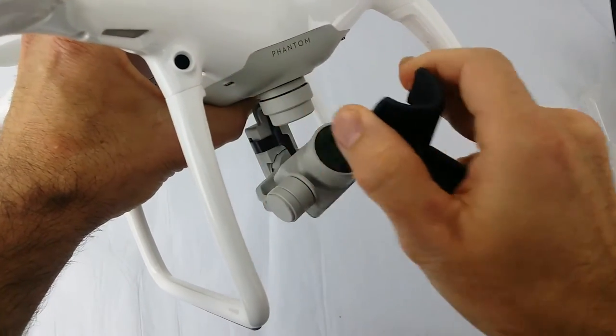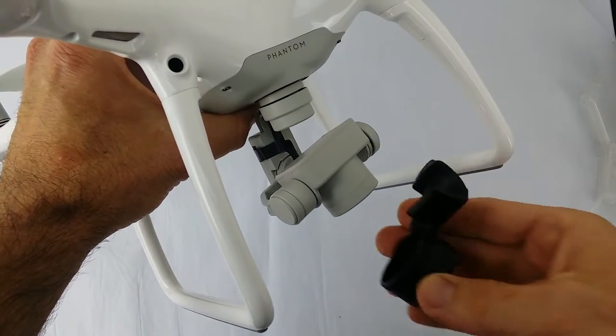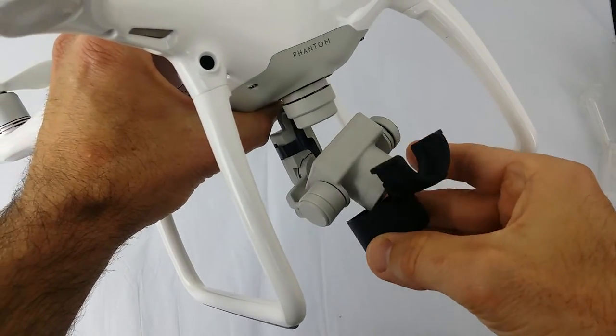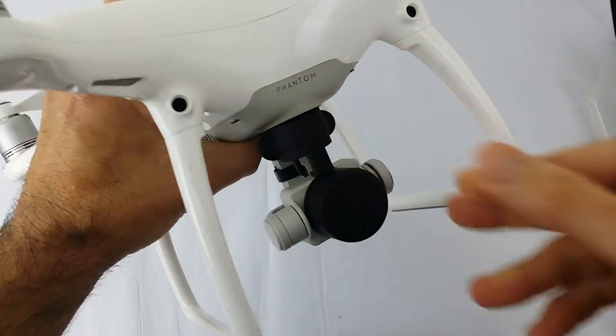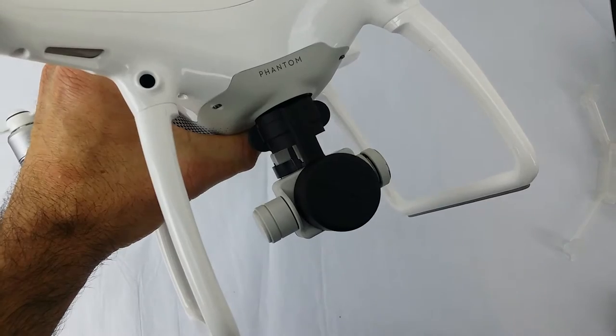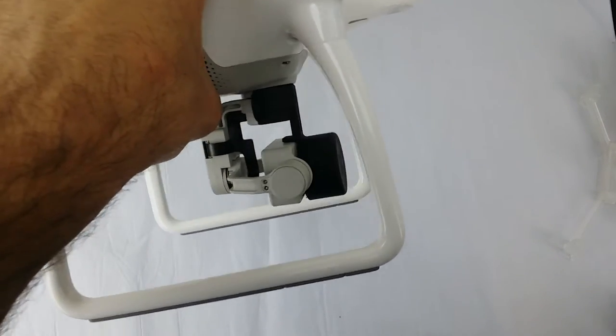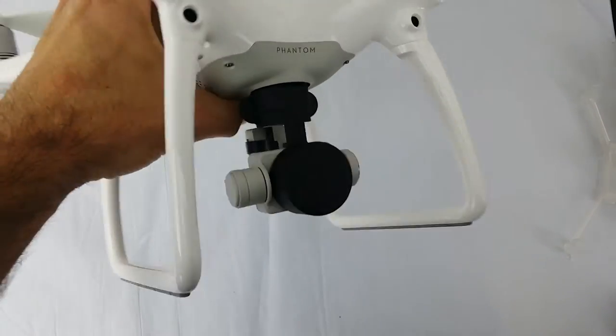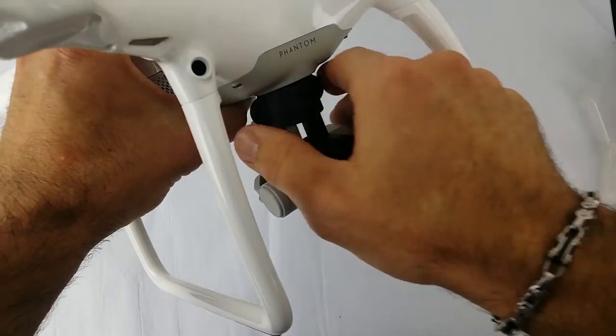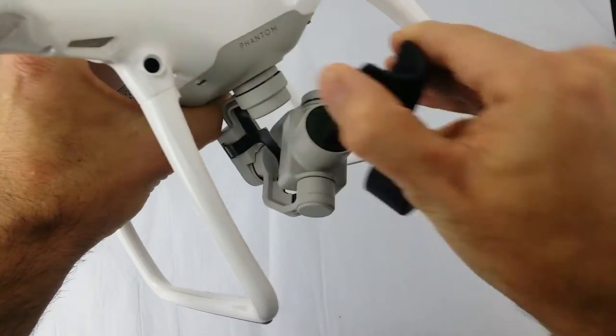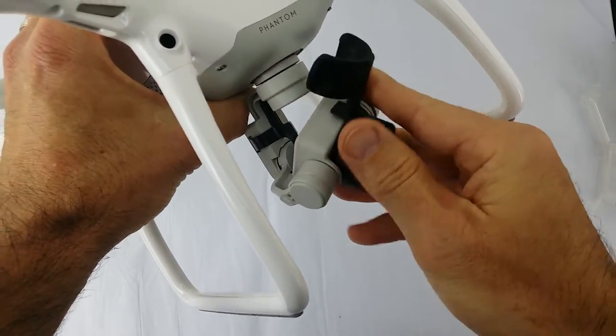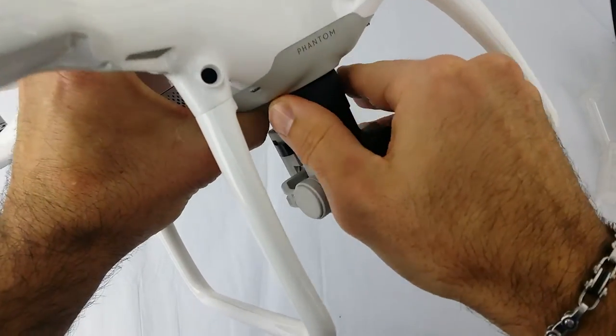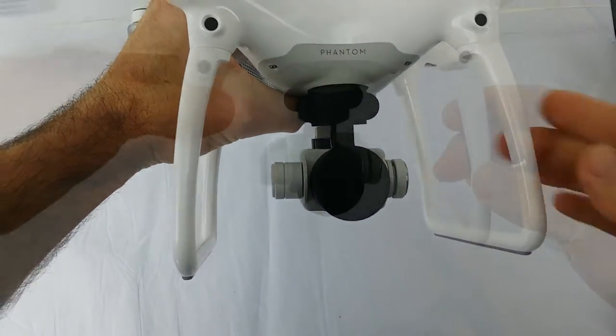It holds in place very well and is not going anywhere. Take it off—done. Put it back on, line her up—happy days. And that is it.